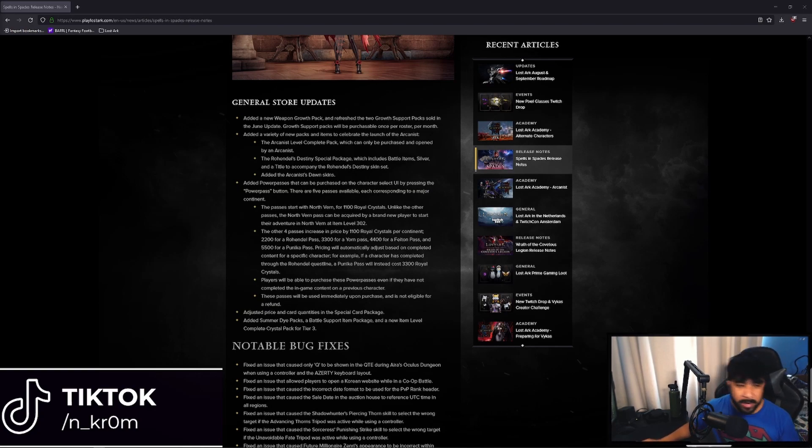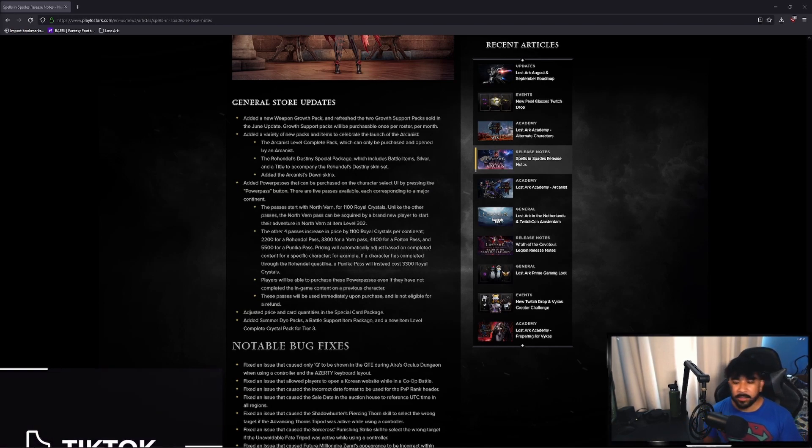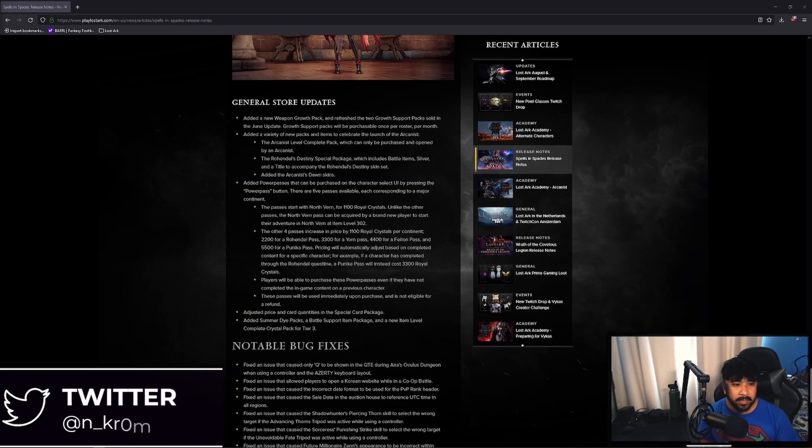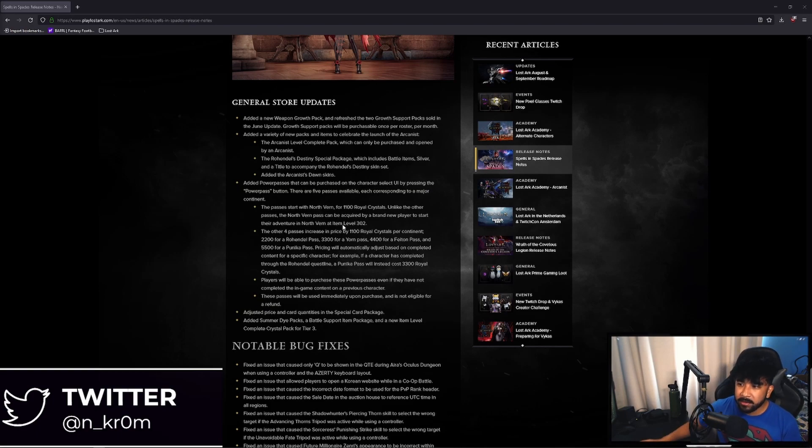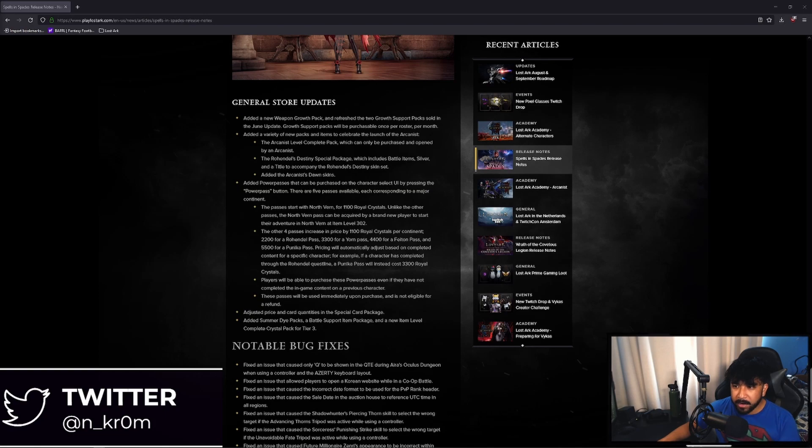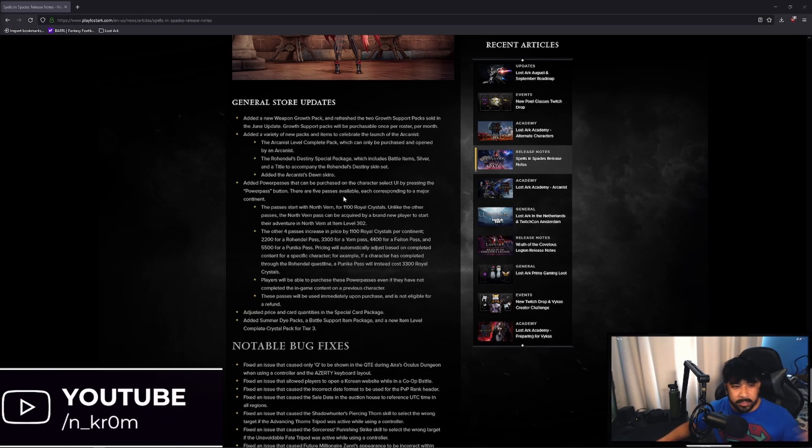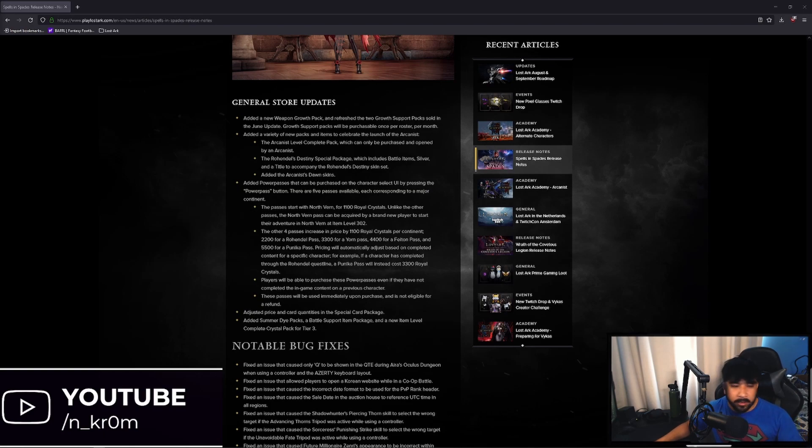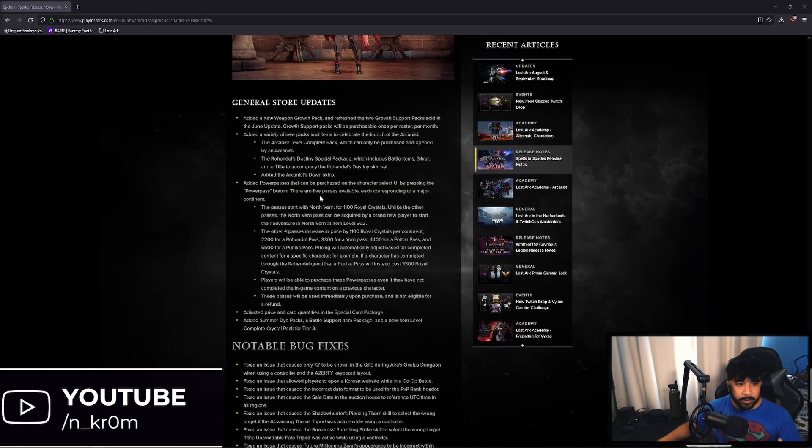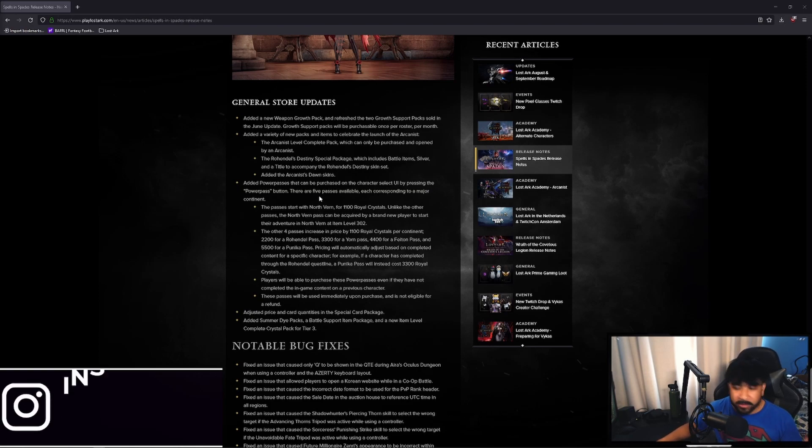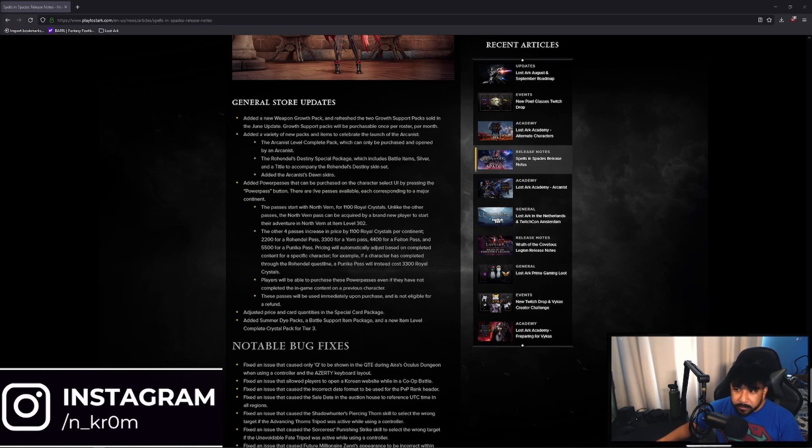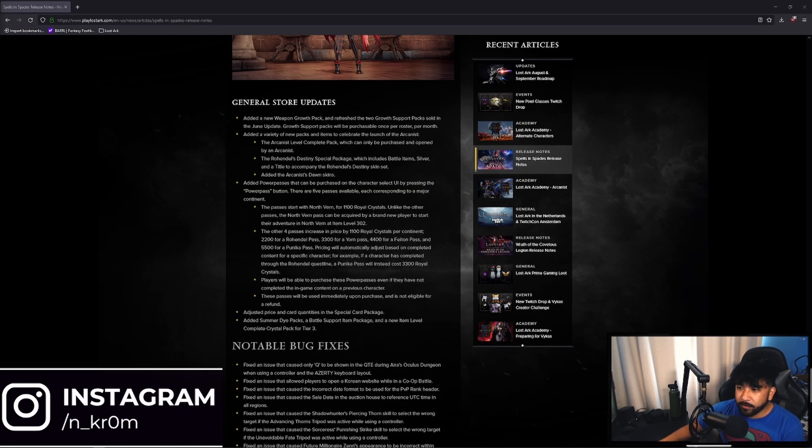So they added Power Passes, which is essentially a boost, like a level boost or an item level boost in this case. They added a Power Pass that can be purchased on the character select UI by pressing the Power Pass button. And there are five Passes available, each corresponding to a major continent. So each of these continents are essentially a tier, or two of them are a tier until you get to tier 3, which is Punica. Once you get to Punica, that's the start of tier 3.